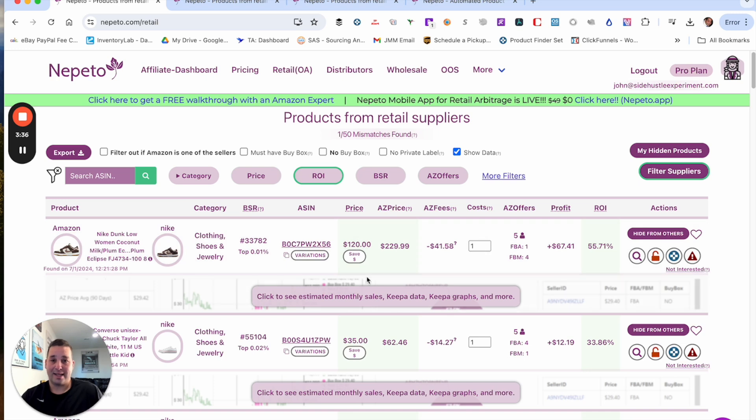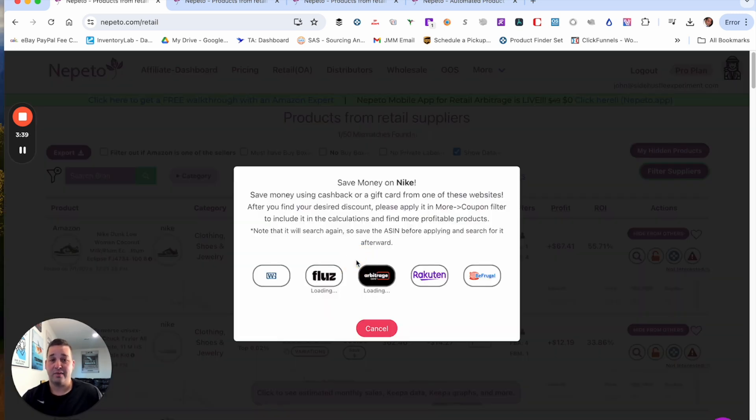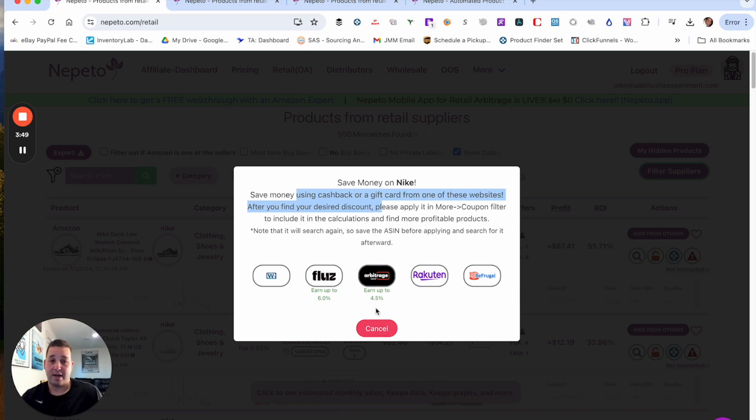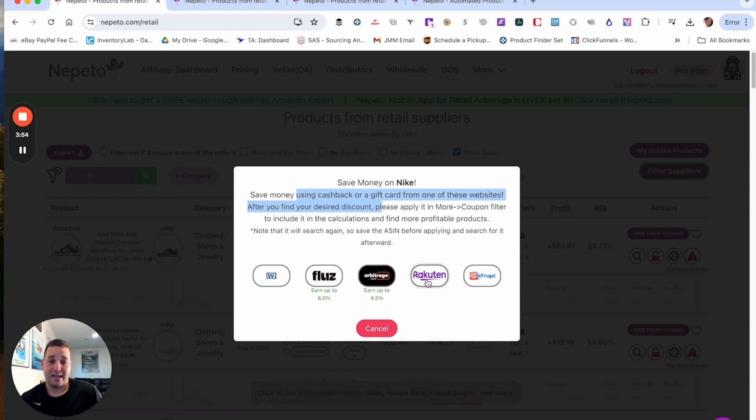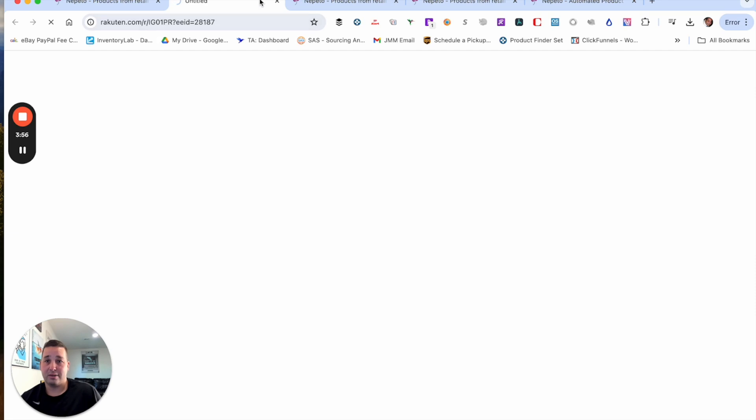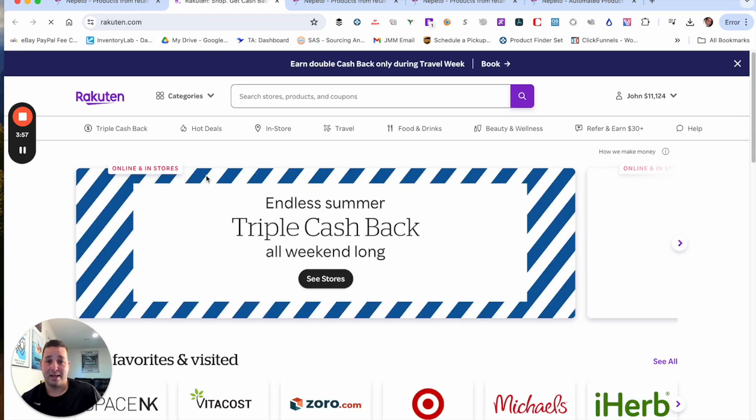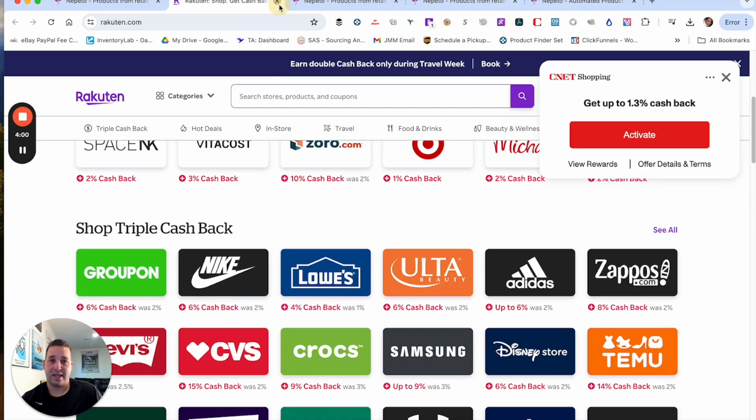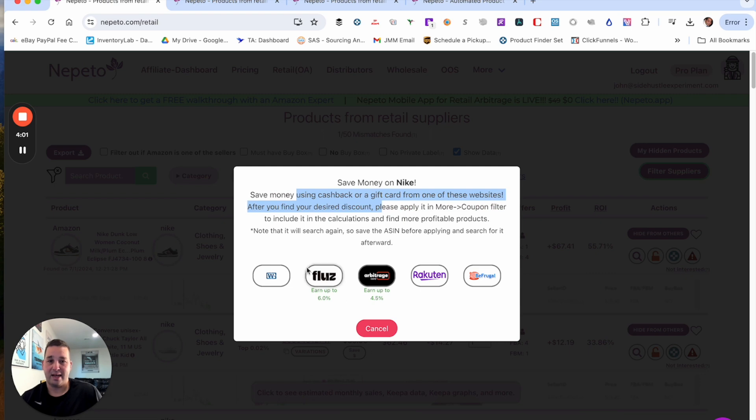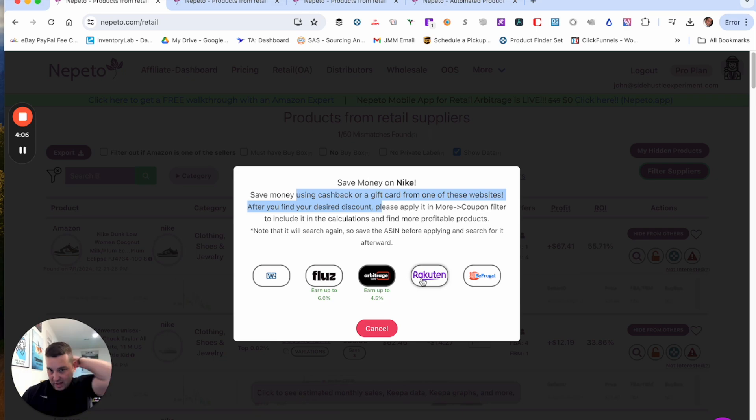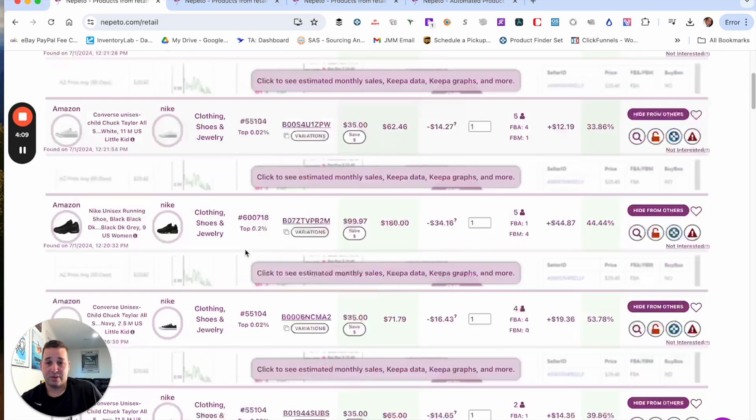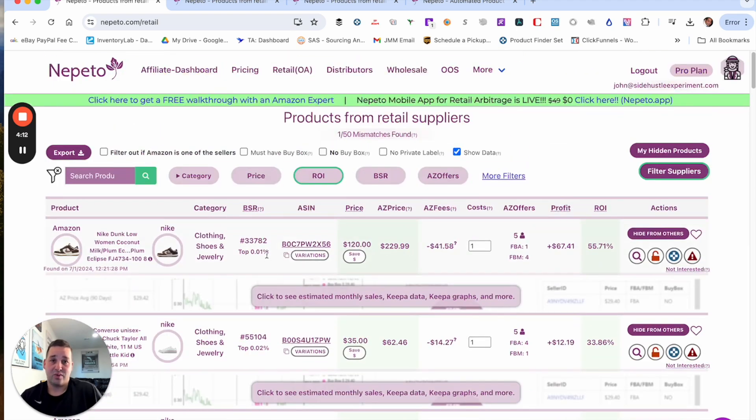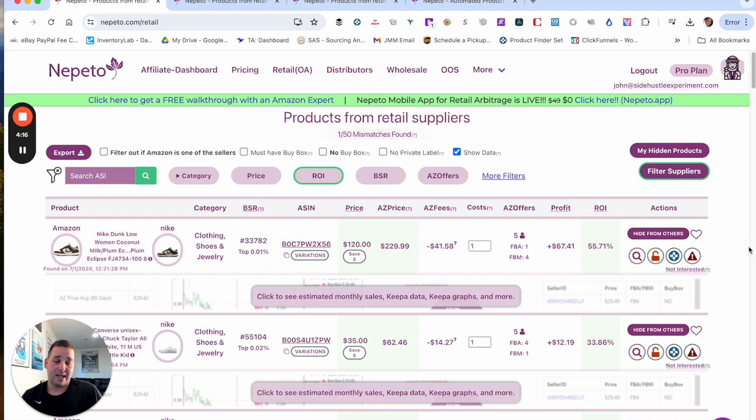Another thing that I like here is this save money button. So if you hit this save money button, it's going to show you the sites that have cash back or gift cards going on. So it looks like Arbitrage Card has up to 4.5% off. Rakuten, you can see what is going on with this. It looks like they have a 6% cash back. And it looks like Flues, you can earn up to 6%. So there's some different things here that you could do to see additional savings, which is really, really nice.